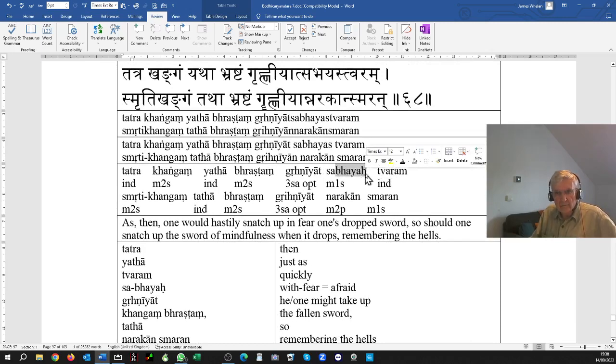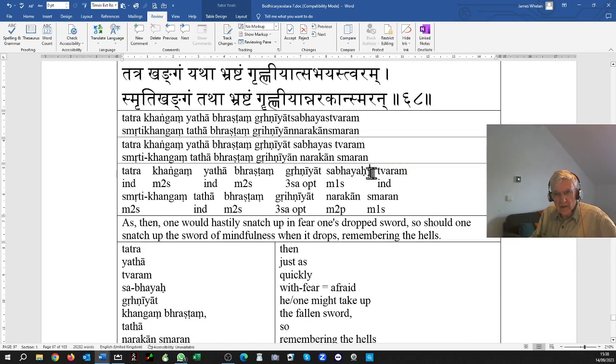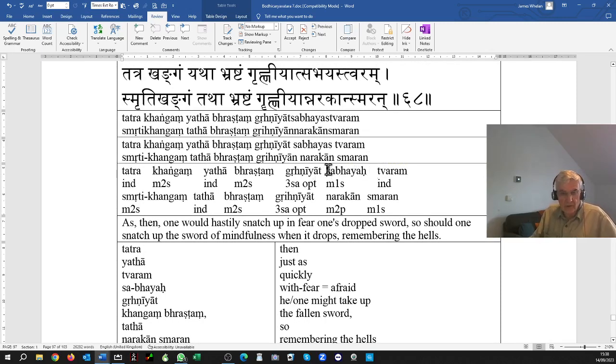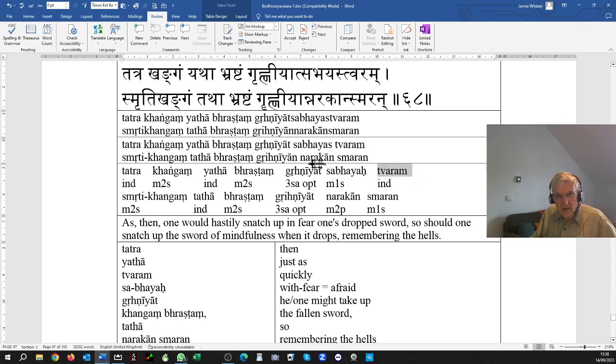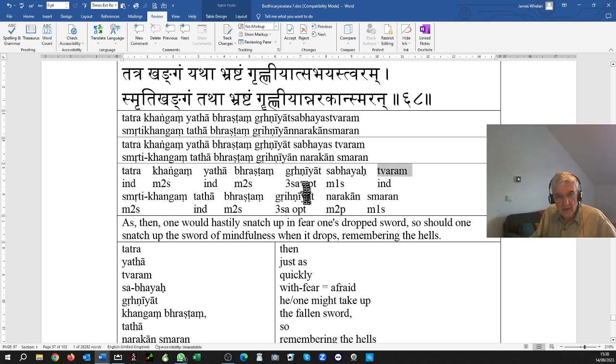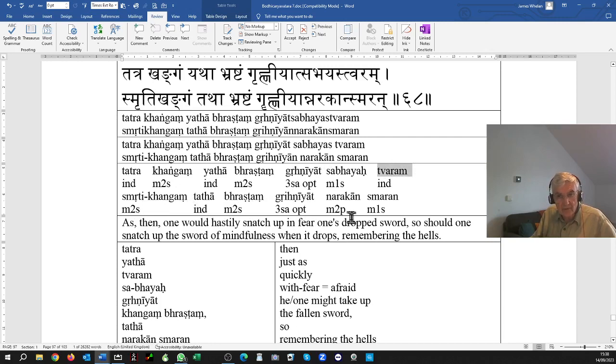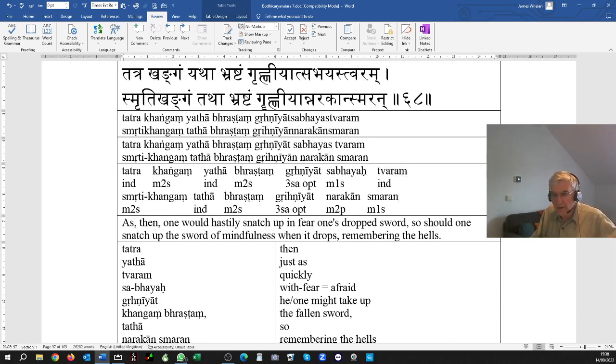Bhaya means fear. Sabhaya is an adjective meaning fearful, with fear, having fear. So fearful, you speedily take up a sword. And equally, smriti kangang tatha bhrashtam grihniyat. In that way, one should take up the mindfulness sword, remembering the hells.